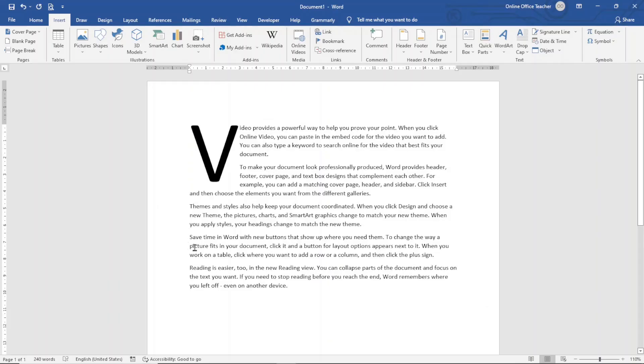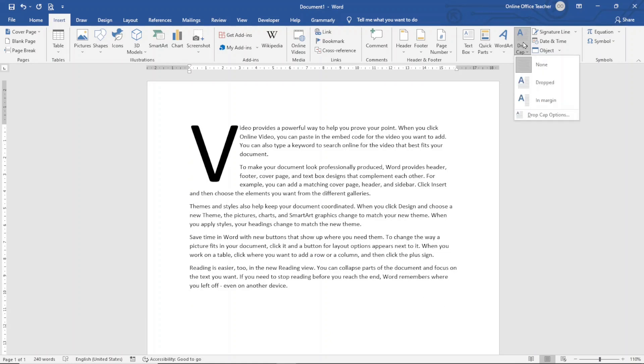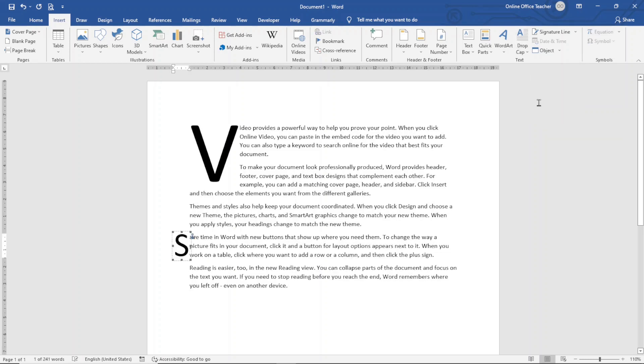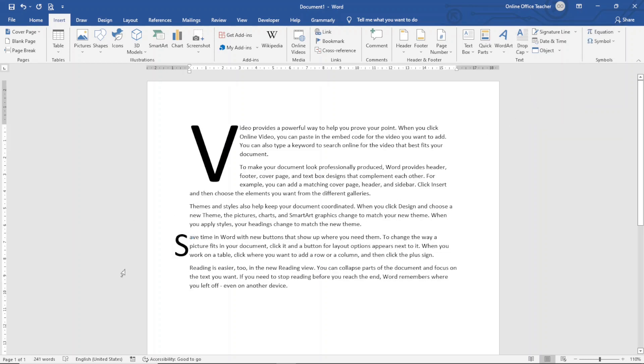Now, I want to choose a different paragraph and I go over to drop cap and this time around, I will choose in margin. Perfect. So this is how it will look like. The drop cap will fall inside the margin of your page.